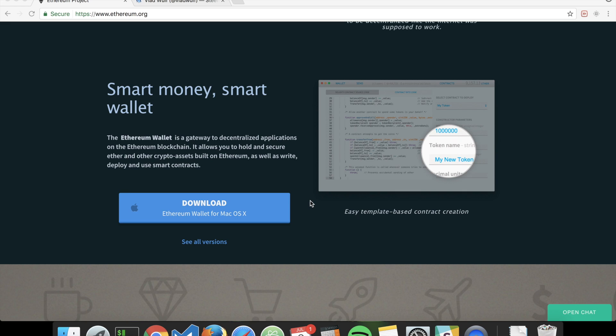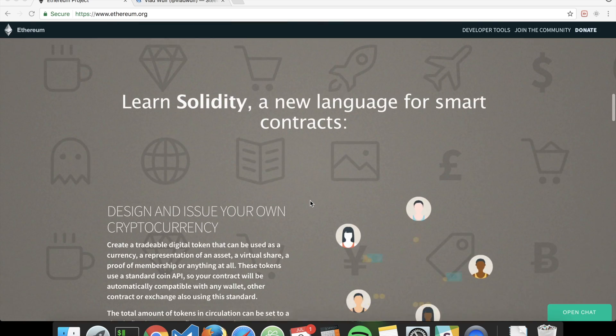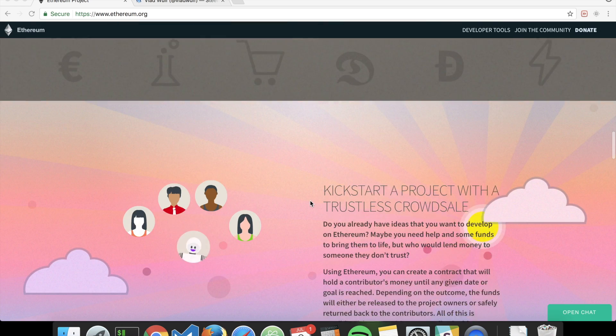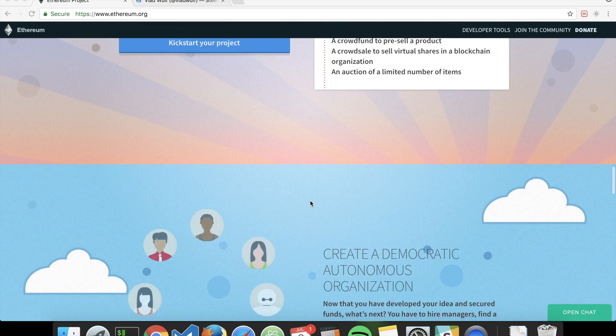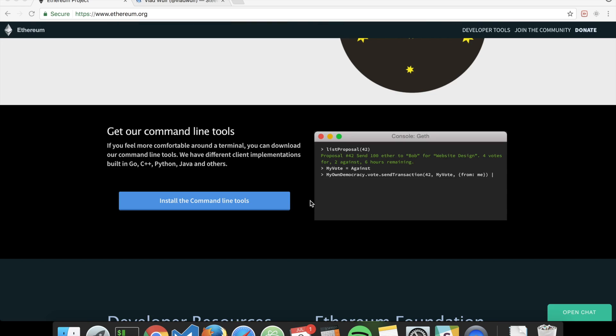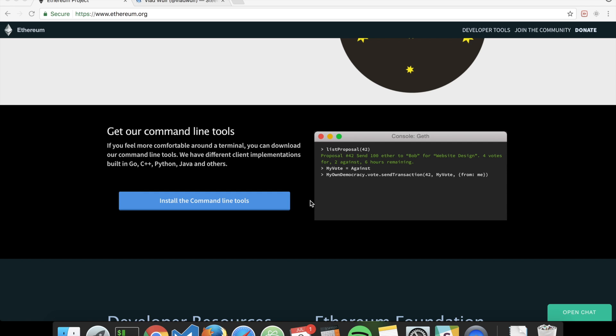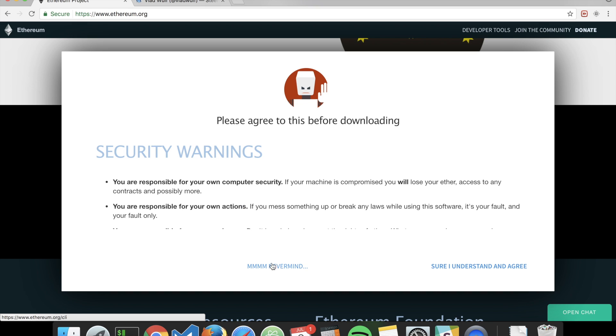What we are going to use instead is a command line interface. You can find the link for the command line tools at the bottom of the Ethereum website.